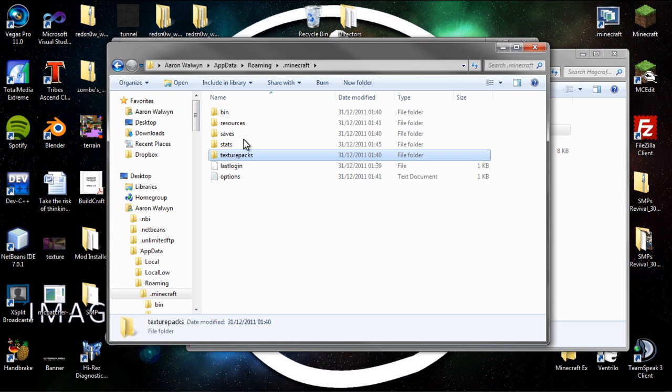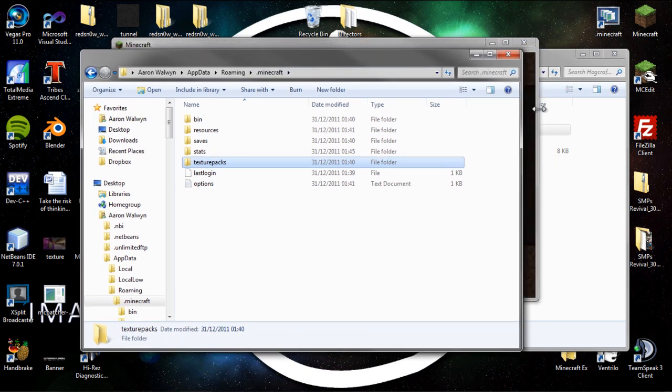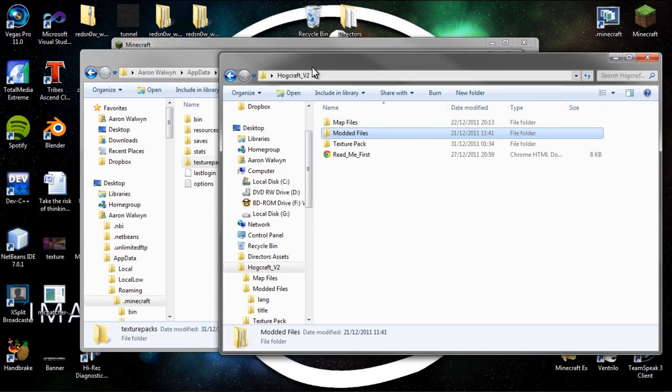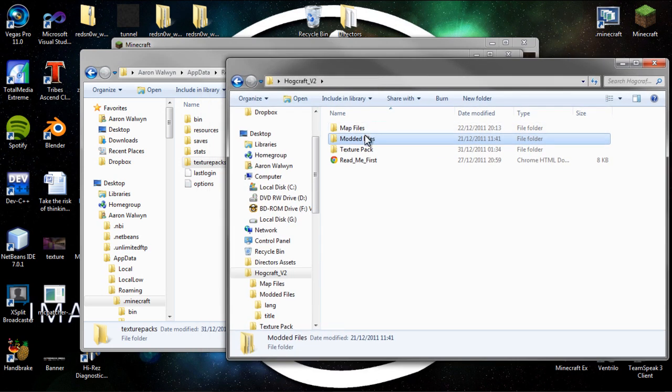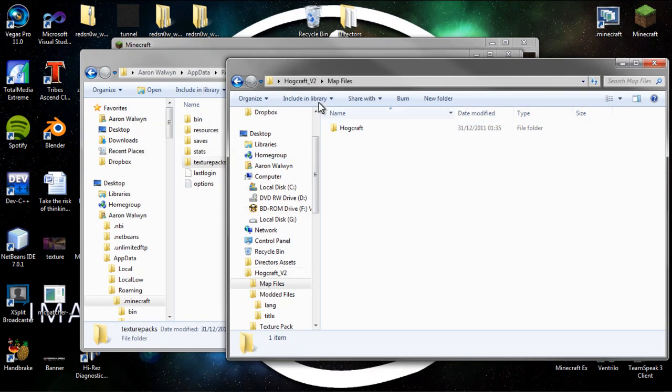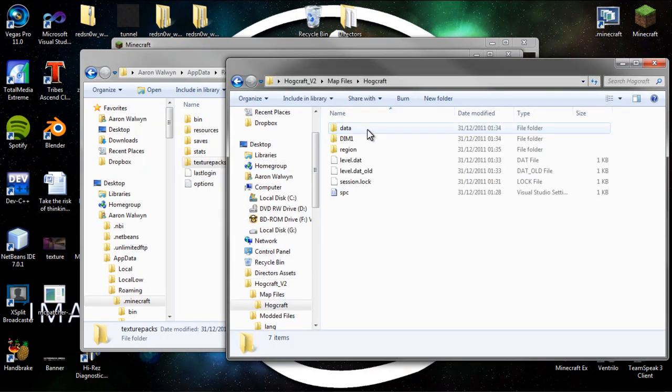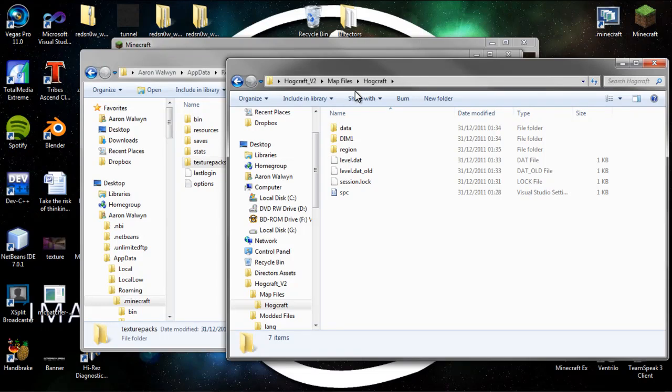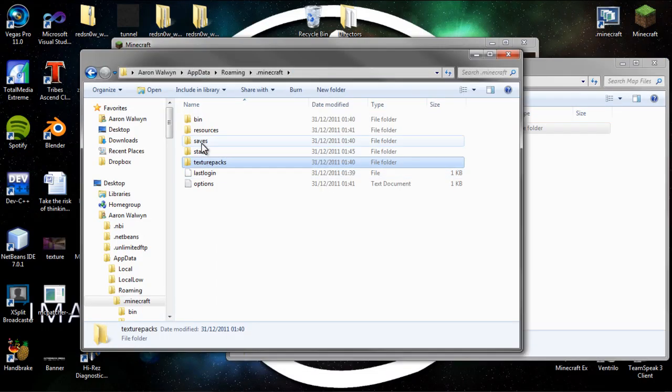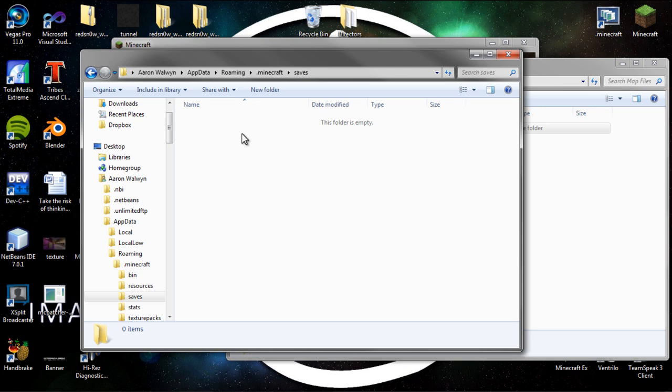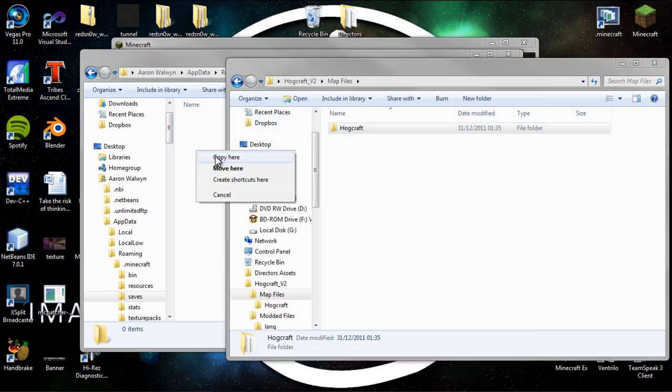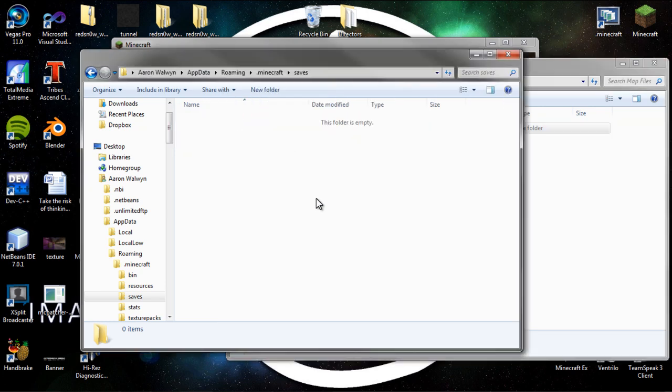Okay, first thing you need to do is you need to have the folder of HogCraft version 2 open, and from there you need to go into the map files, and here is the HogCraft save. You don't need to go into that detail level, you just need to stay at this bit. Open the saves folder in .minecraft and literally just copy it in.